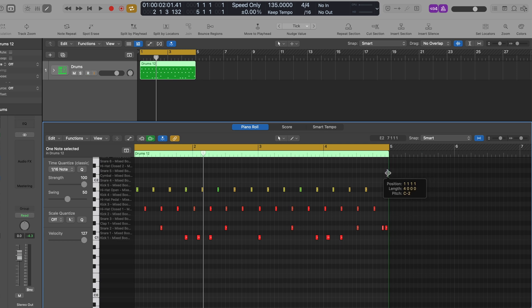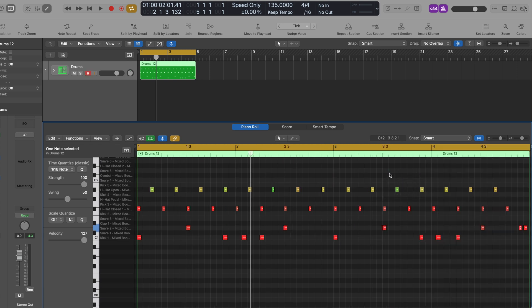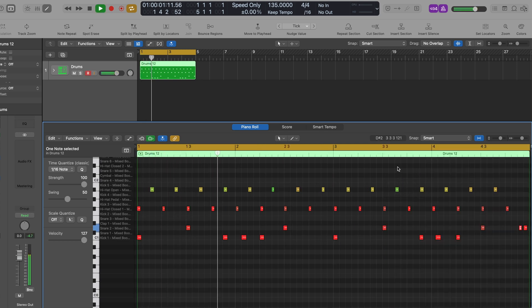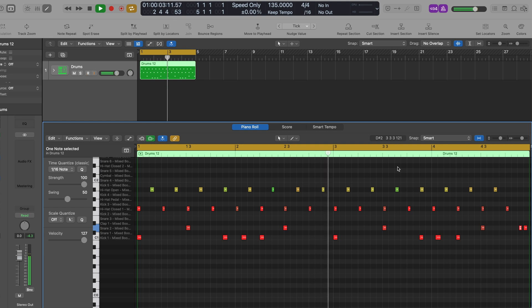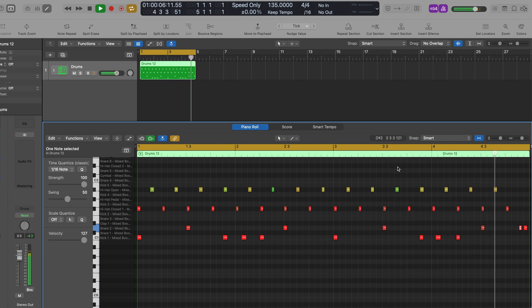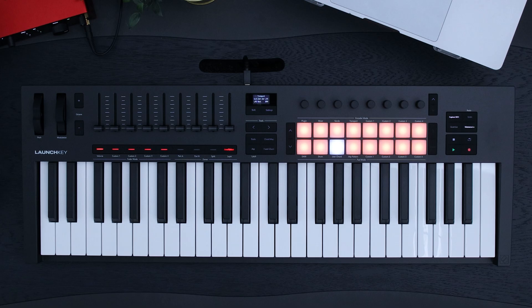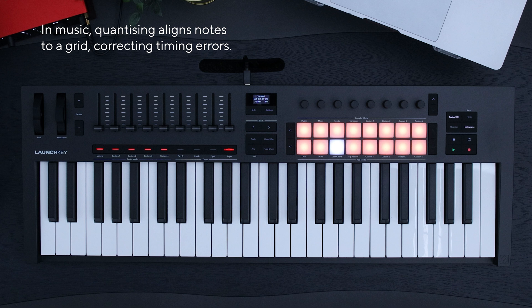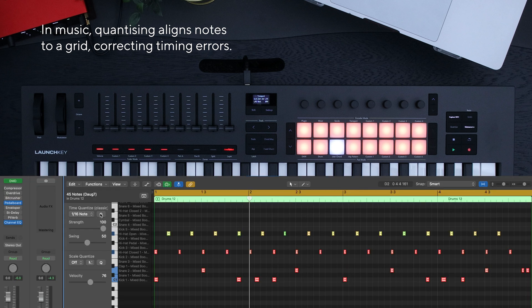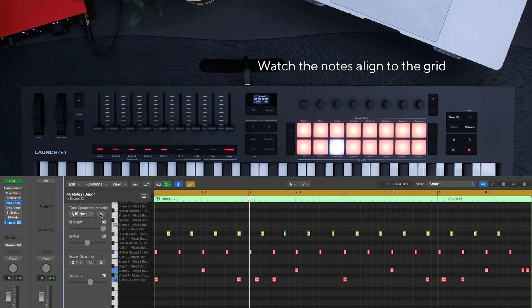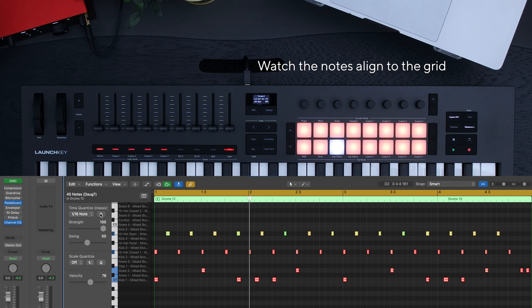To fix the timing of your recordings, use the quantize feature. This will align your notes to the grid, making sure everything sounds in time. Just press the quantize button on your Launch Key.